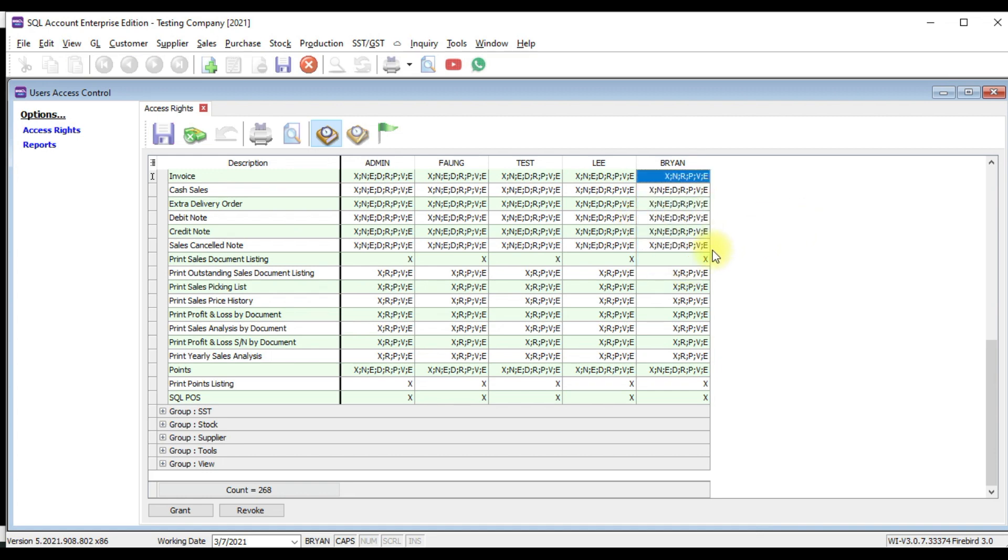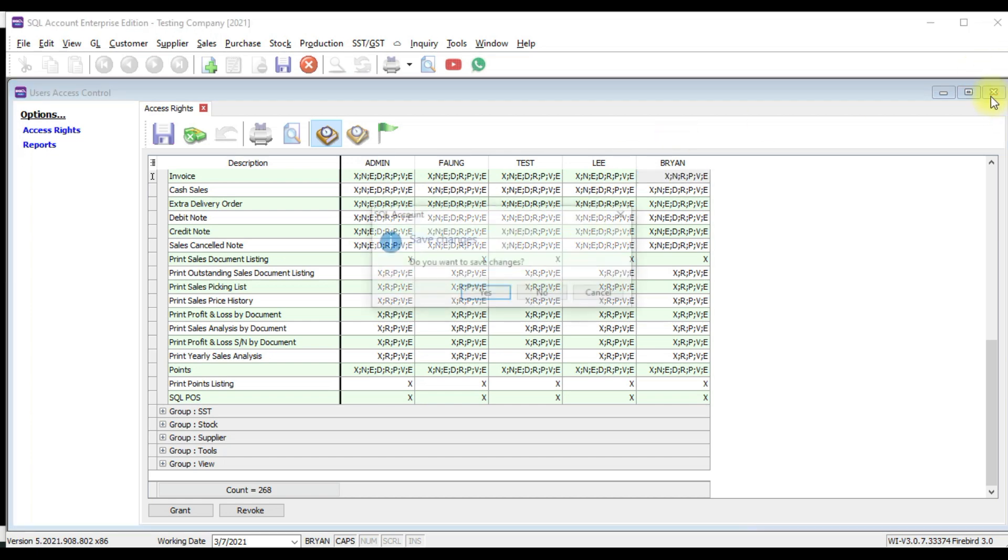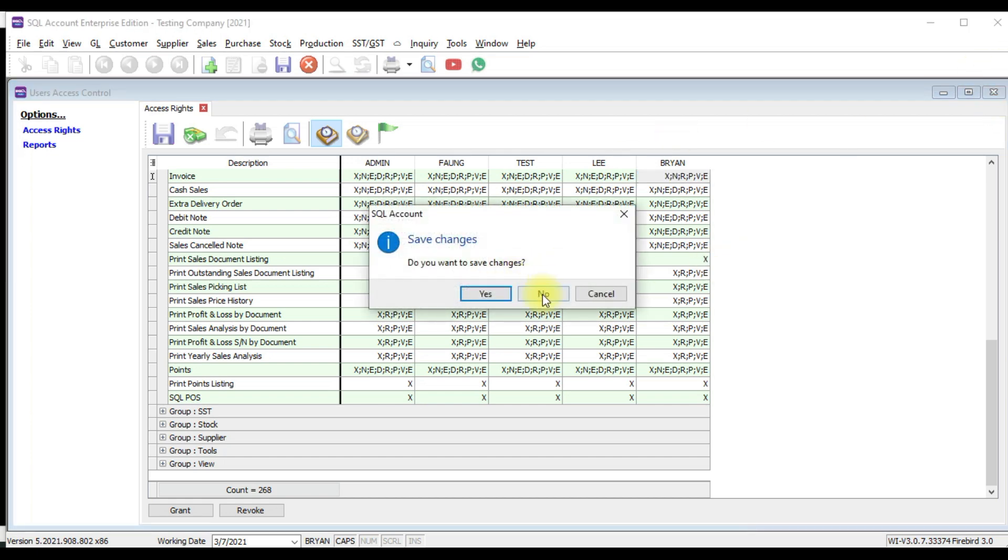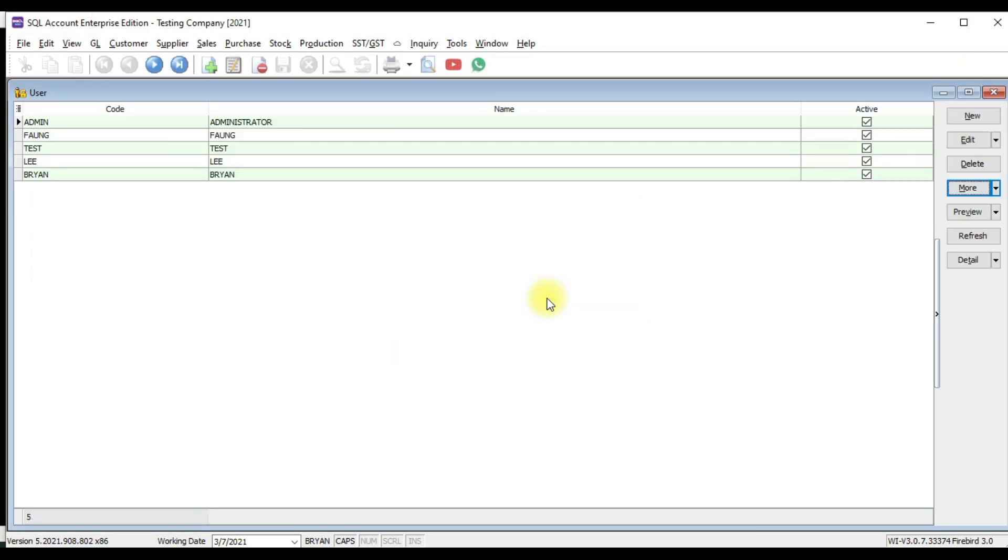Now this is one way. This is by assigning the access control according to individual user. So some of my customer may ask, Brian, I have 30 users. How can I set for 30? So it will be very troublesome. Can I separate them into group, maybe purchasing department or maybe accounting department. So all the user under the group will get the same access, right?